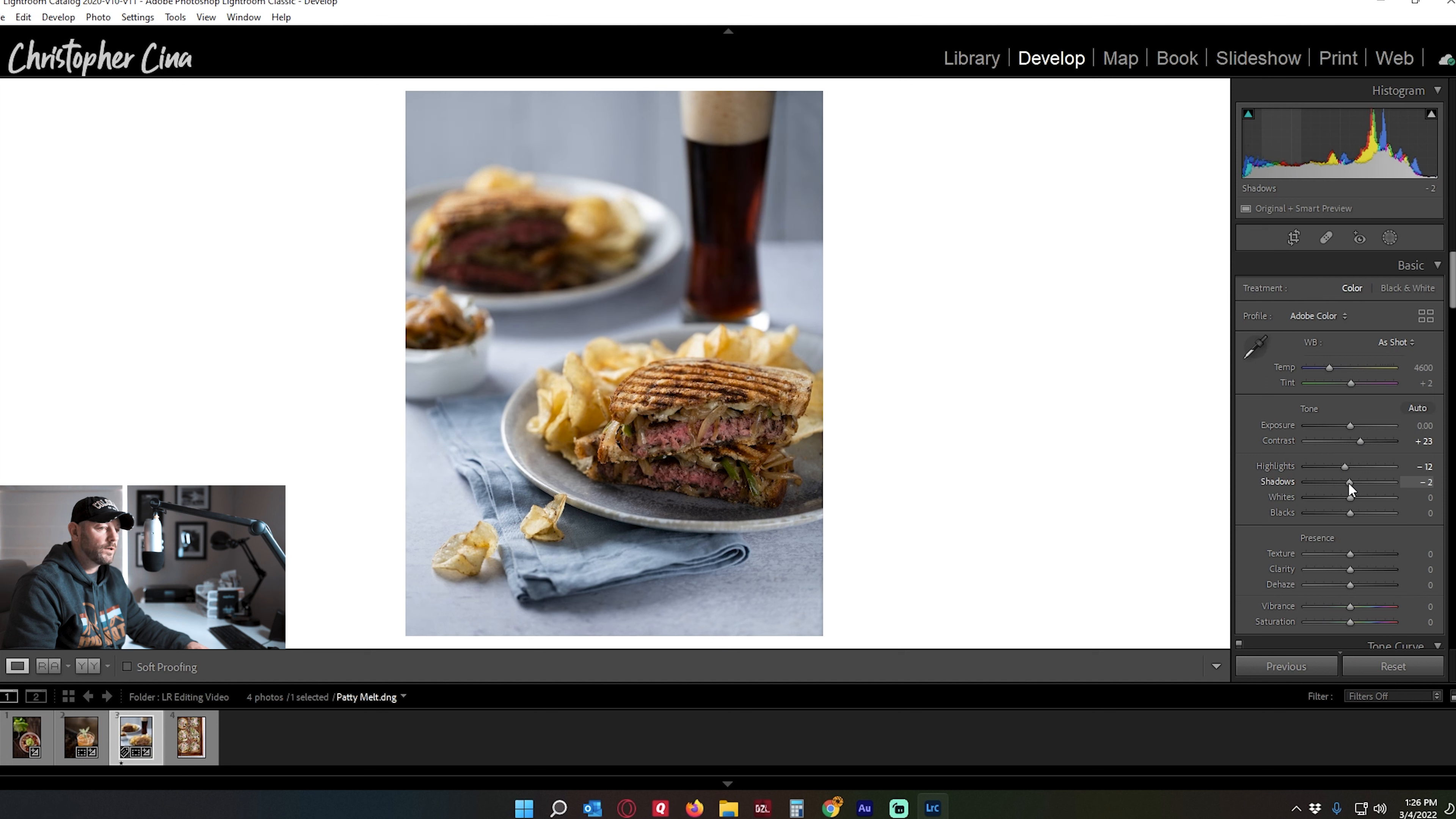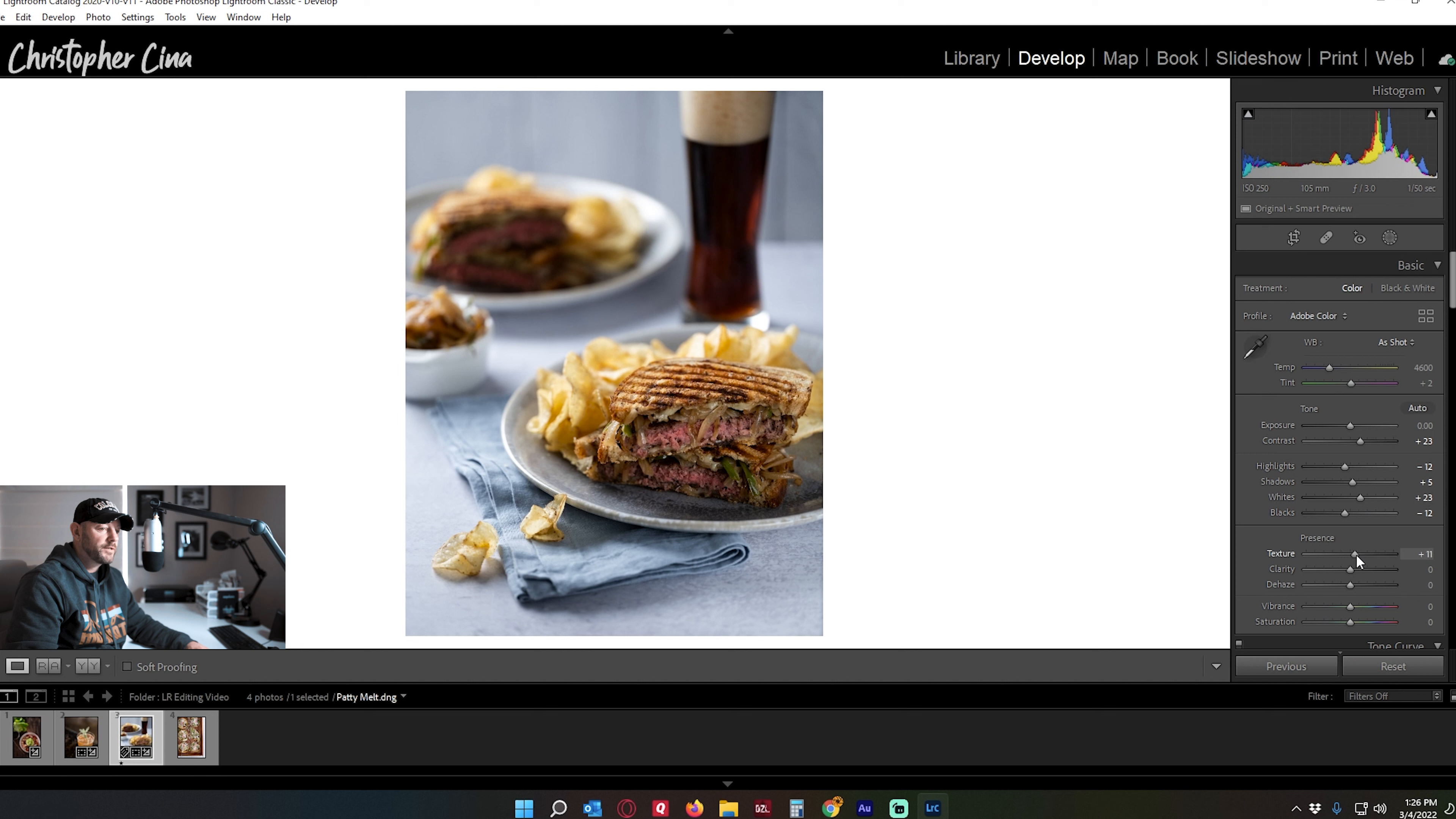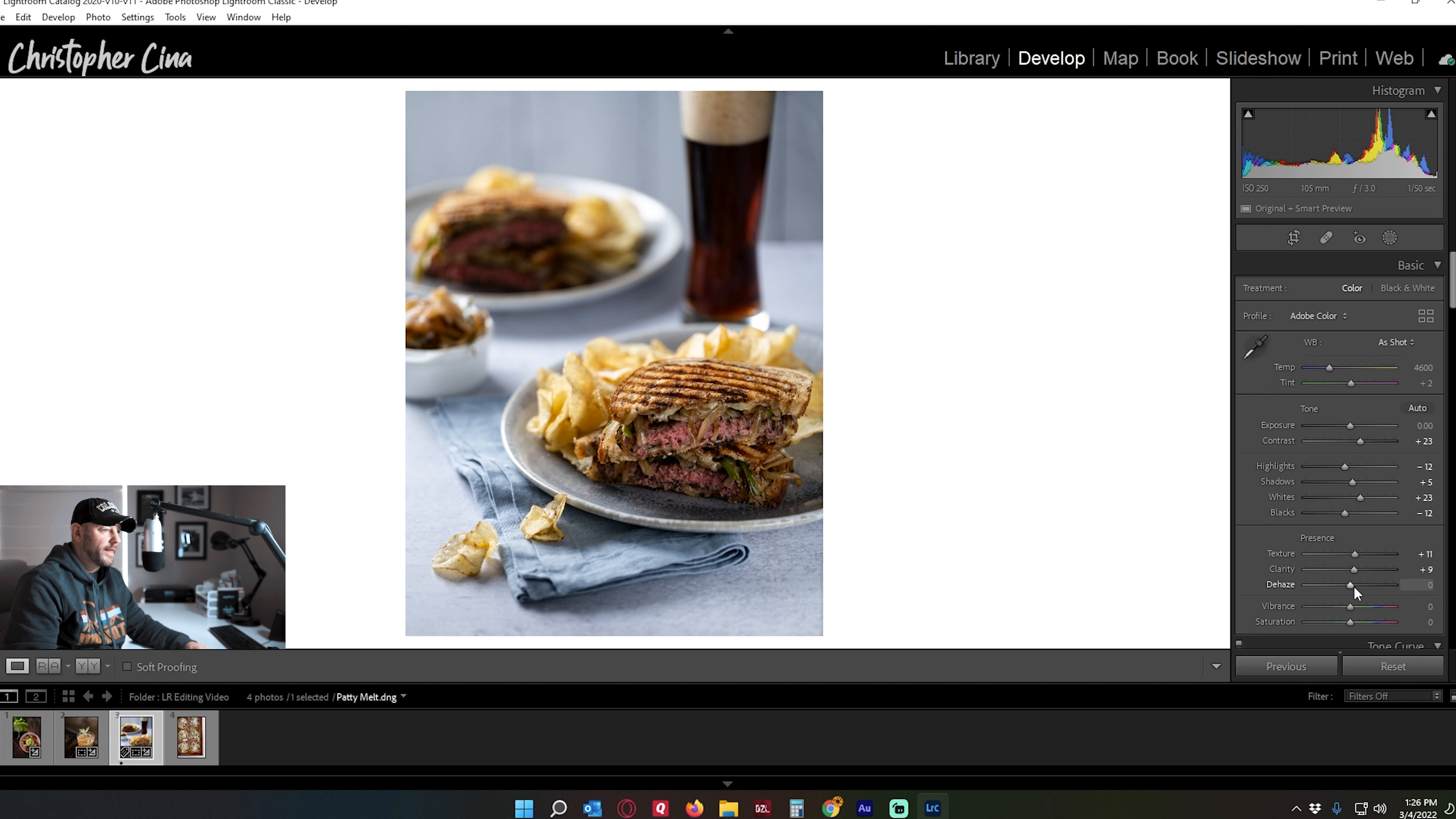Shadows in this one, I'm probably going to just move them up a touch. Whites will come up a touch. Darks, blacks, sorry, come down. Touch of texture. Clarity. Dehaze, I don't worry too much about dehaze. Dehaze I use in landscapes. If you have a little bit of fog, a little bit of atmosphere, dehaze helps remove some of that.